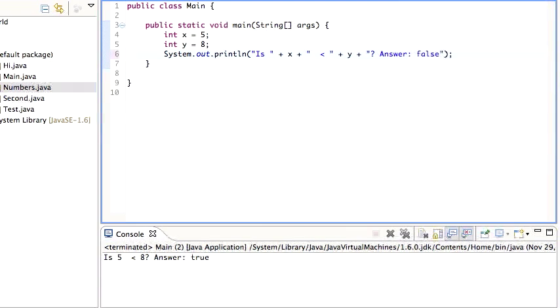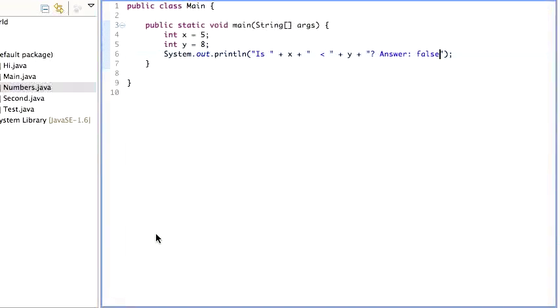I can just put false in there, run it. And then we'll print out the answer is false, clearly not true. So what I wanted to do is print out whether it's true or not.